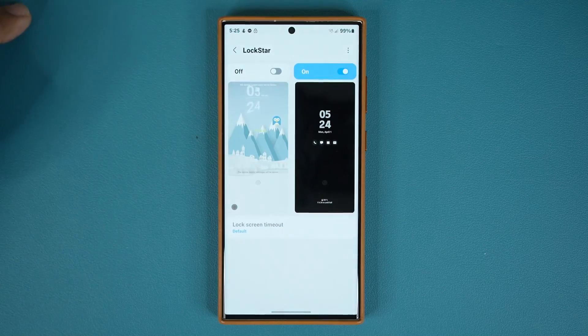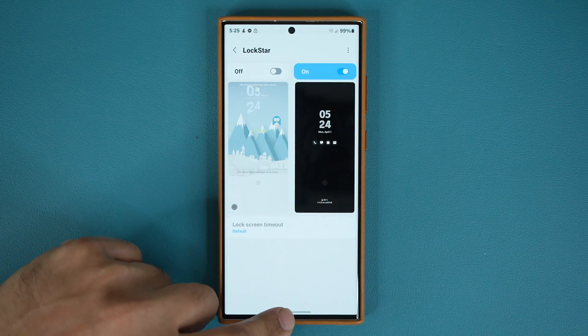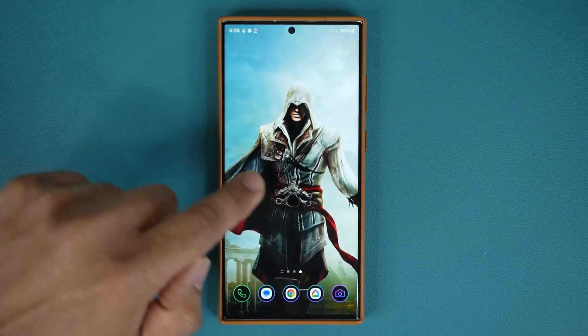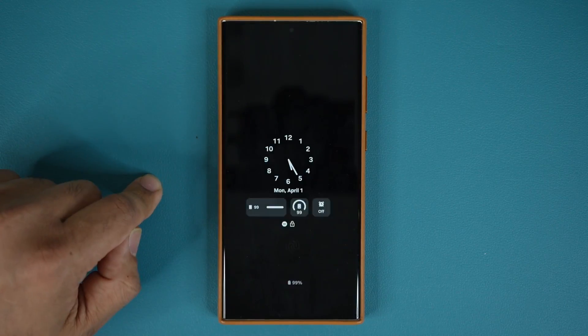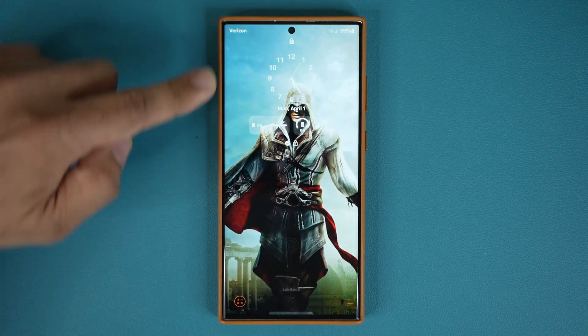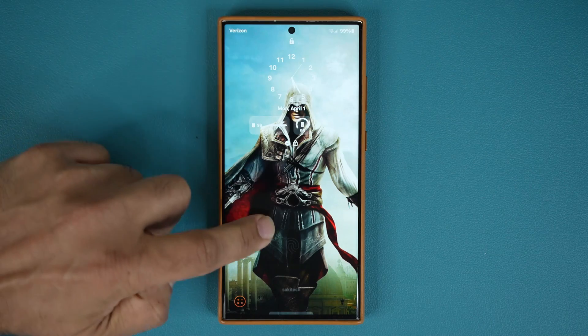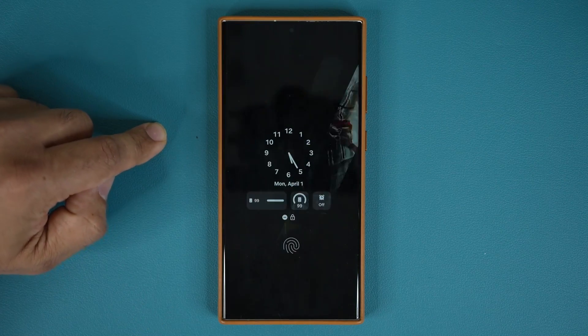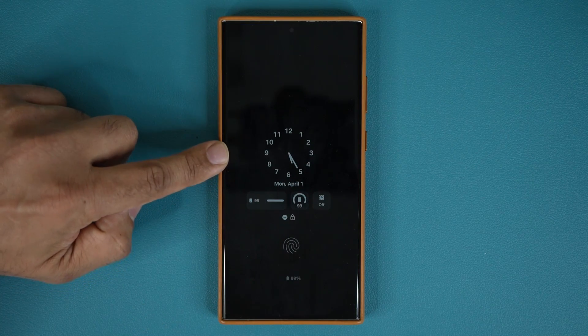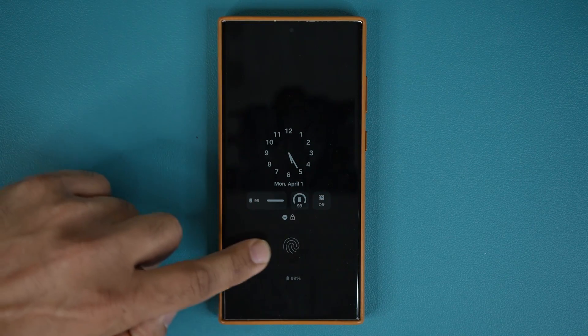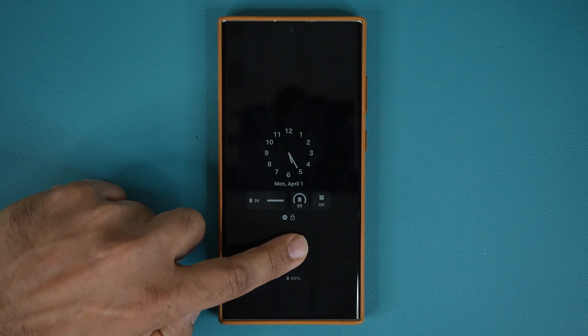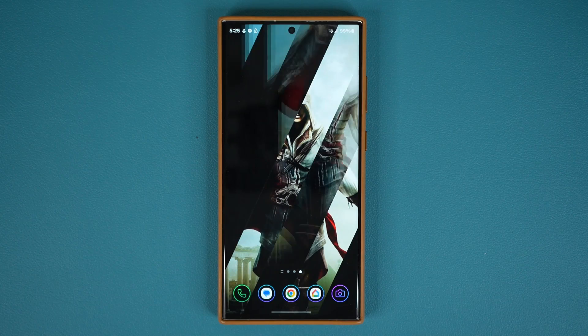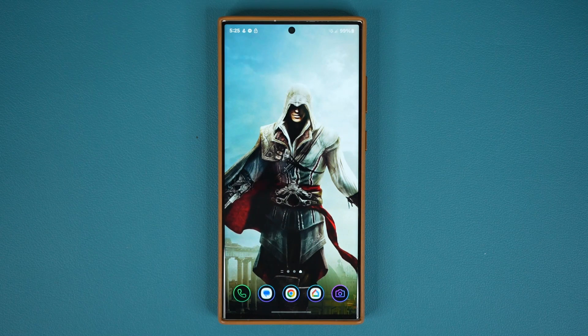But the problem is even if I go here and change the clock style to something else — I'm going to tap on Save — look at this: even after I do that, it is not applying it. It is keeping this one right here, the one that you don't want. So in this video I'm going to show you guys the fix.